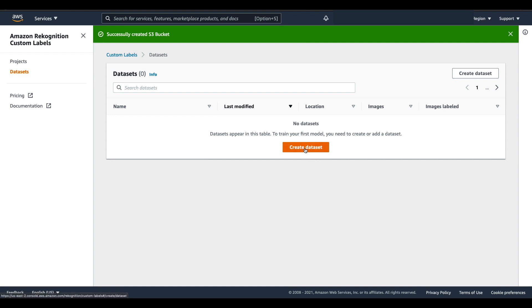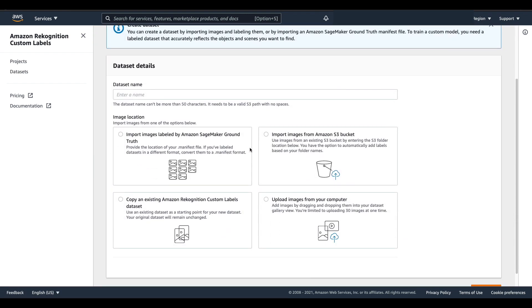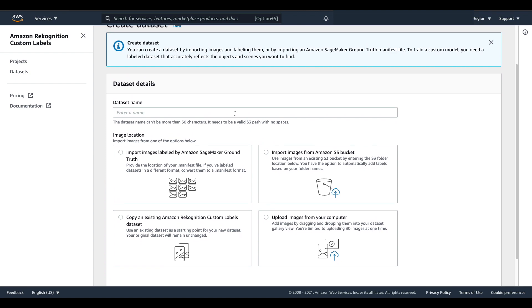Then I'm going to select create dataset and I need to give it a name. This particular use case is going to be around classifying different images of rooms in a home, so I'll call it home classify.